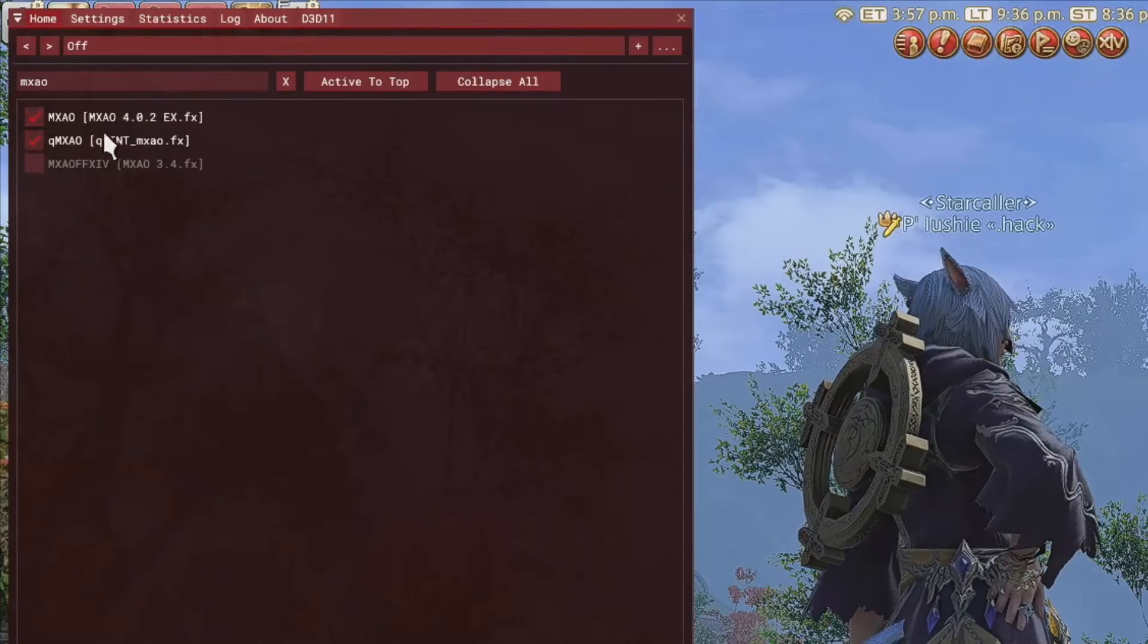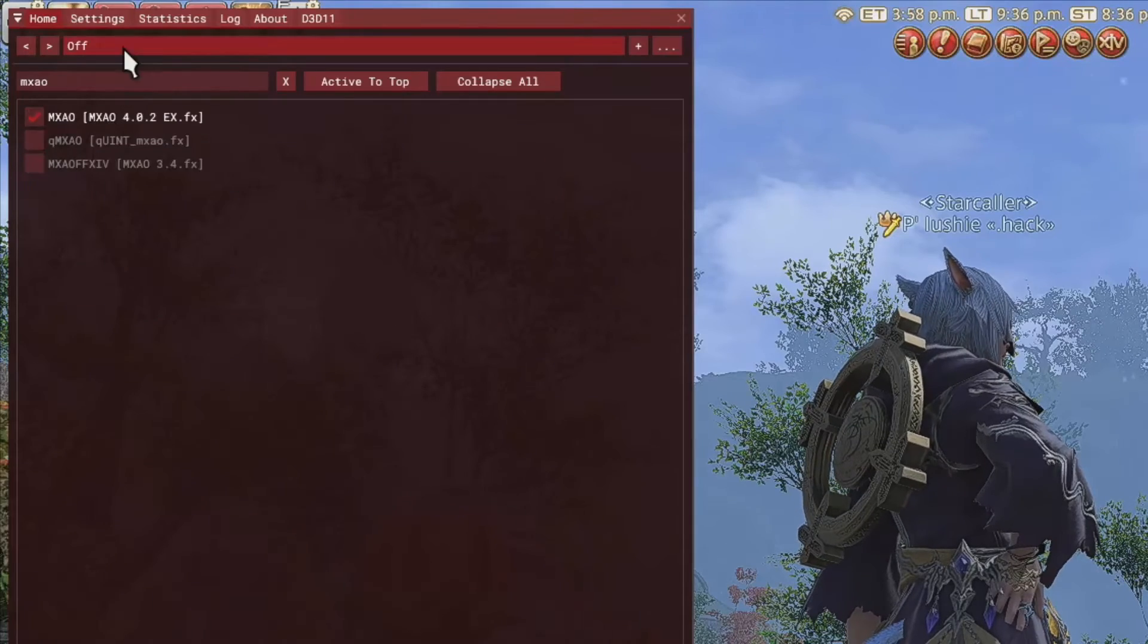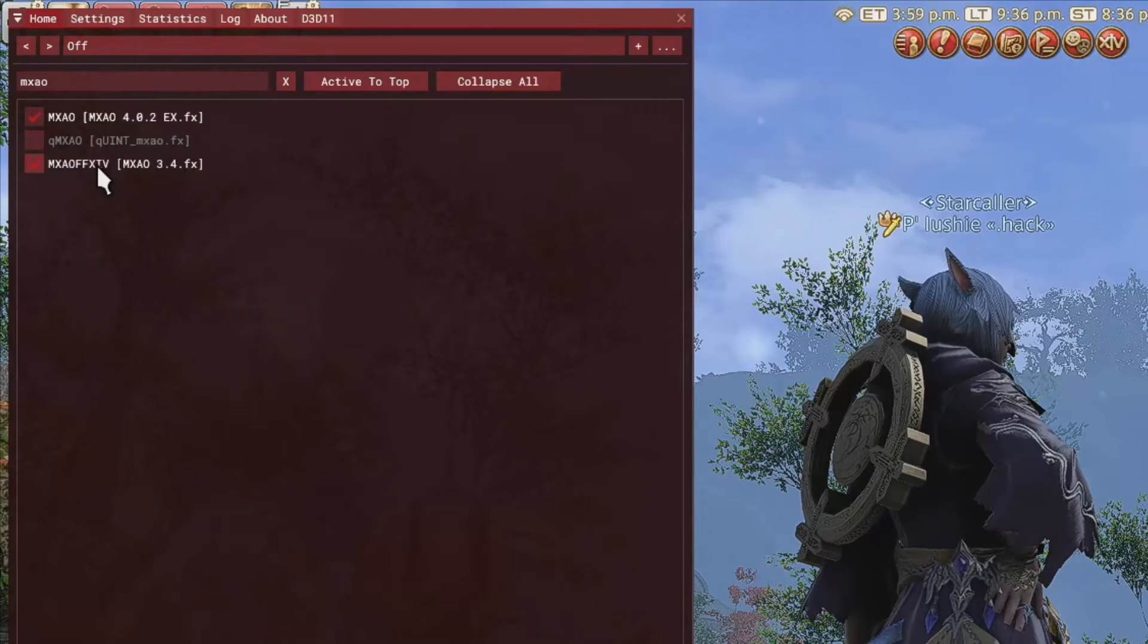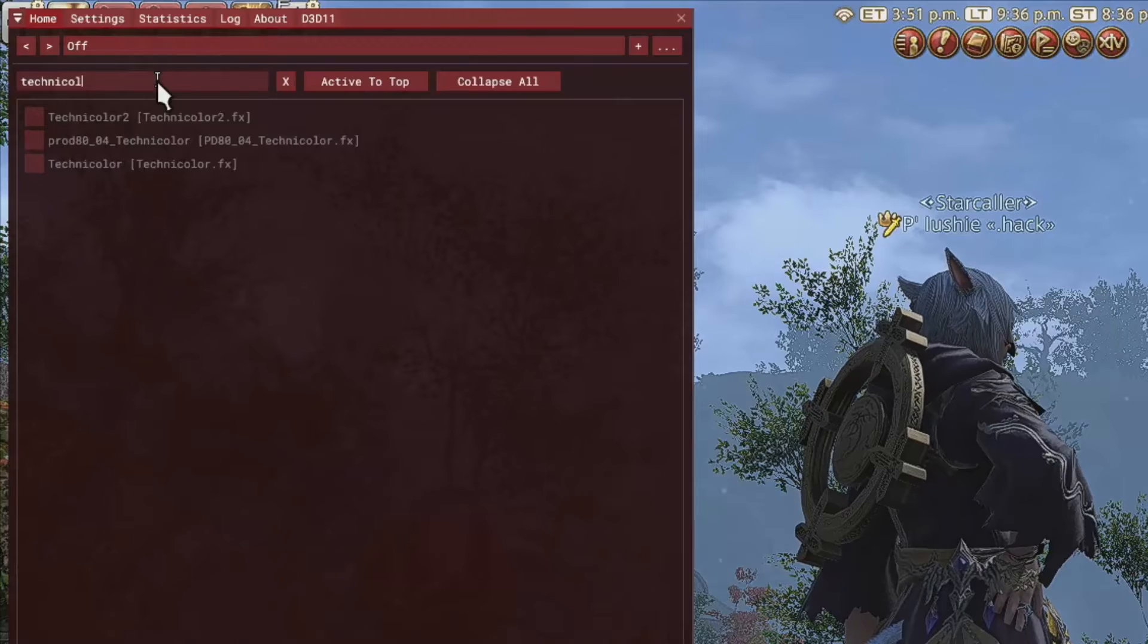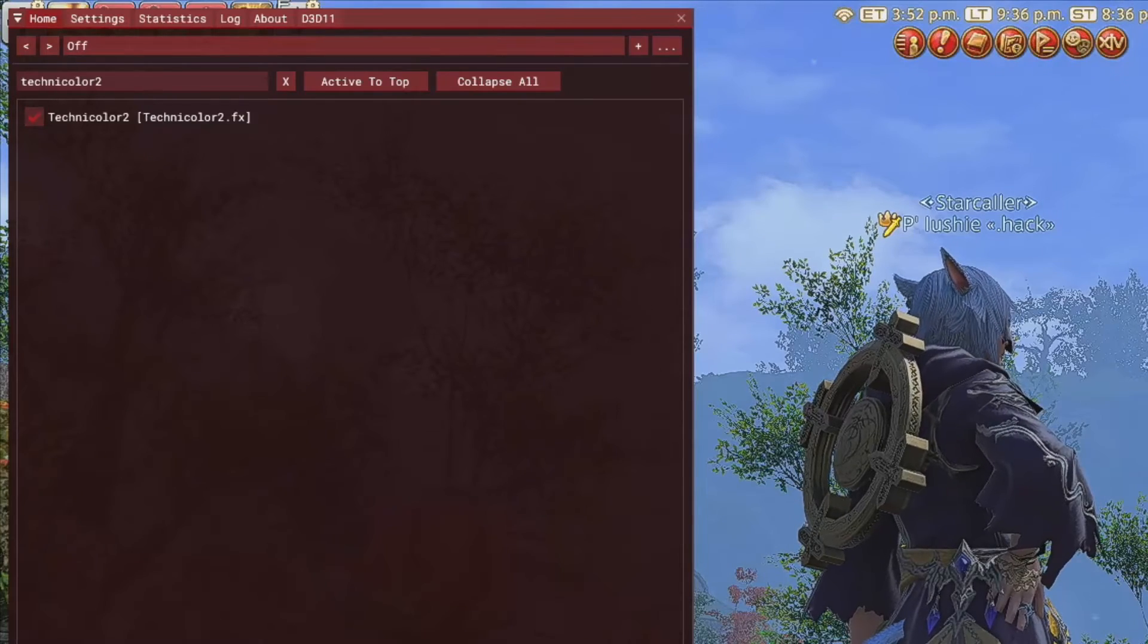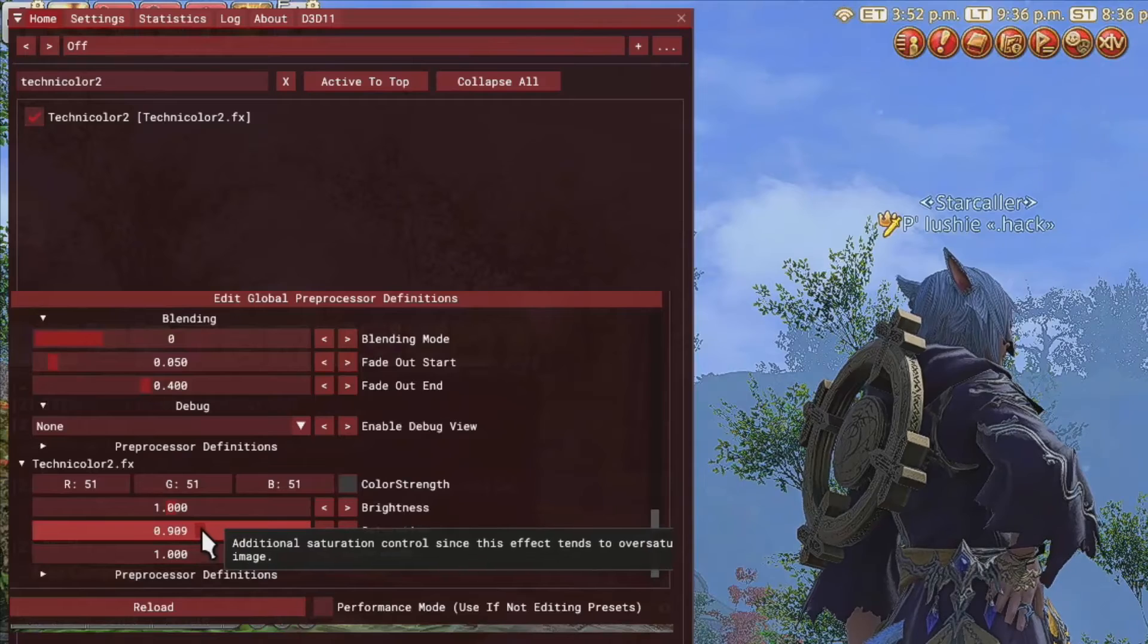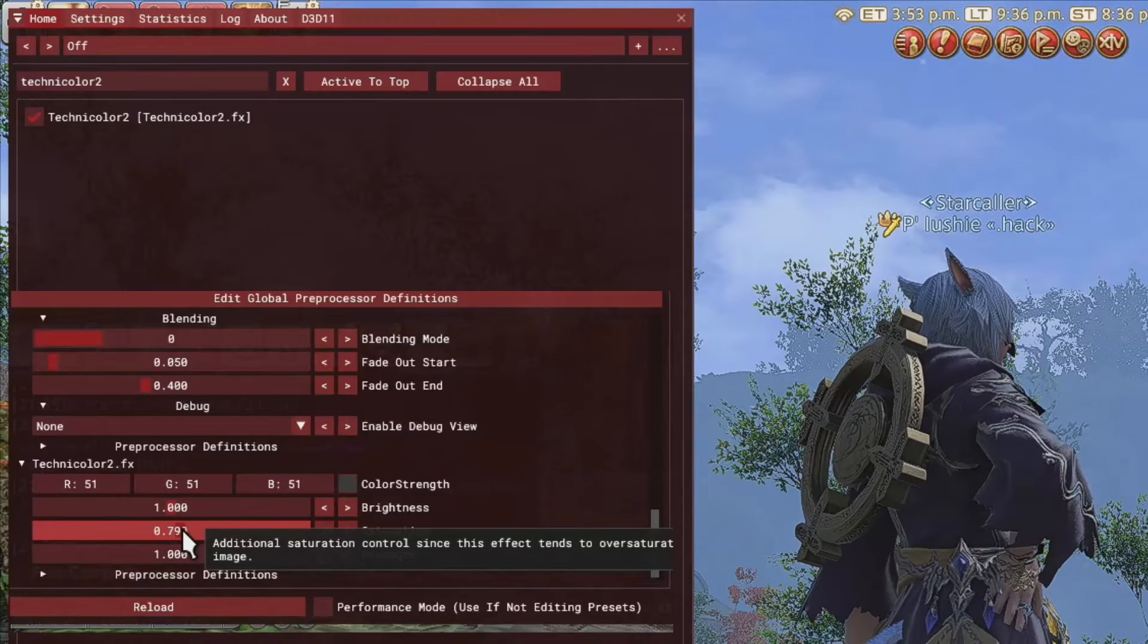I like to add some realistic Shadows, so I tick in MXAO FF14 and MXAO. I add Technicolor 2, which adds way more life to the game, but I lower its saturation from 1 to 0.800.